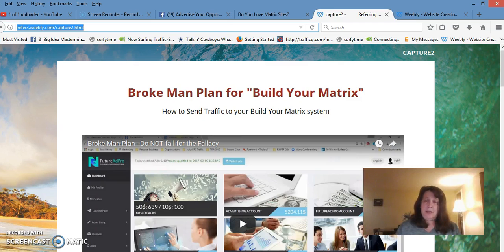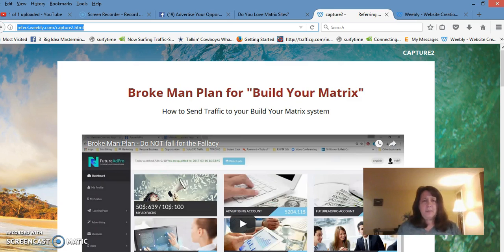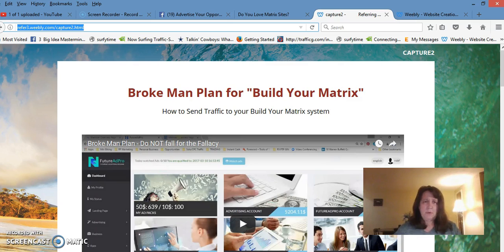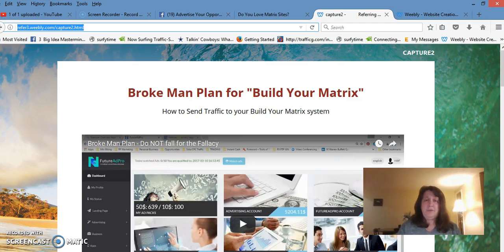The Brokeman Plan can be used not just for Build Your Matrix, but also for other marketing systems like the Power Lead system or any others. Once you're done watching,